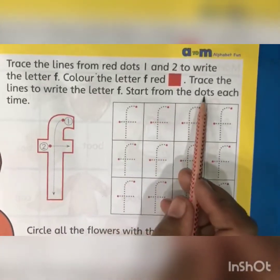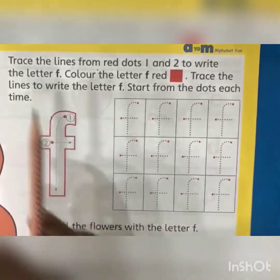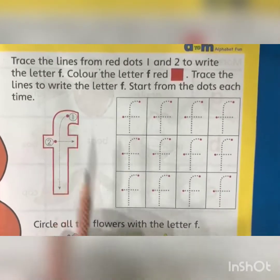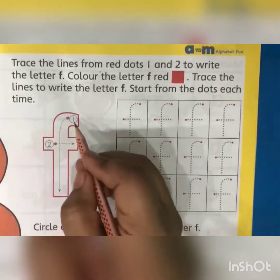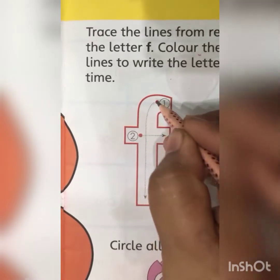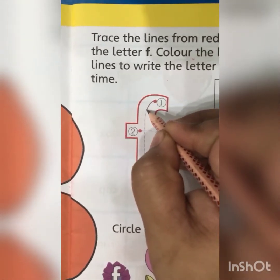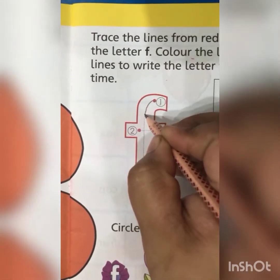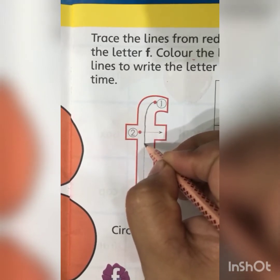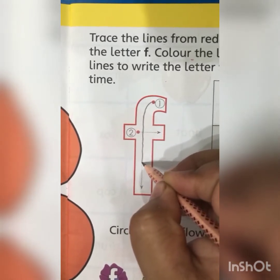Start from the dots each time. Now dear kids, to trace the letter F, I will start from the first dot. I will keep the pencil on this red dot and then bring it downwards and trace it slowly. Dear kids, trace the dots properly like this.